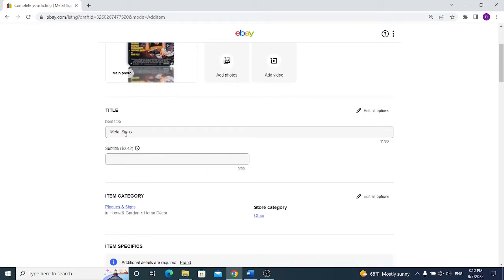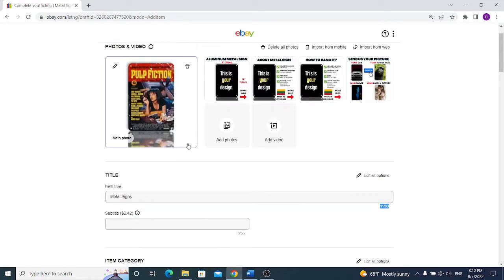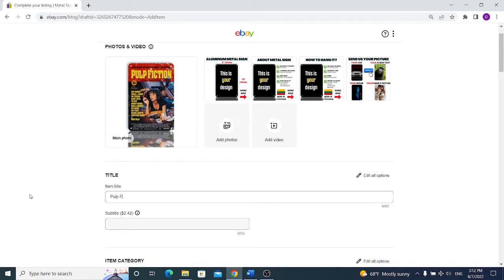Next we have the second most important thing in eBay, it's the eBay title. And we have 80 characters to fill the eBay title, so we want to optimize it for eBay search. If I am selling movie metal signs, I should put first movie title, it's Pulp Fiction, then I should go with aluminum metal sign and that's the main keywords for our item. But I still have about 50 characters left to fully optimize the eBay search engine, so I should think about something more.